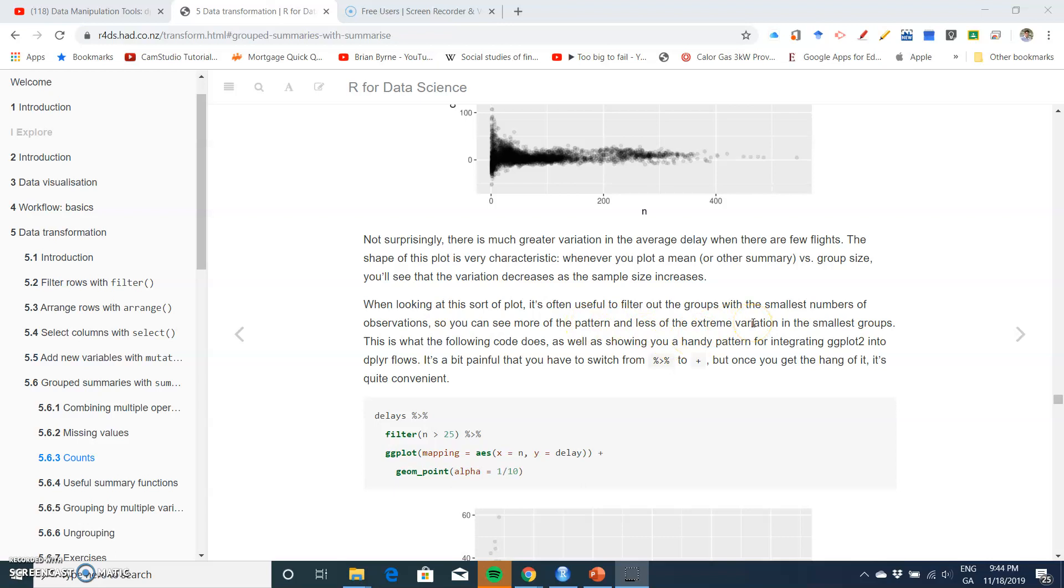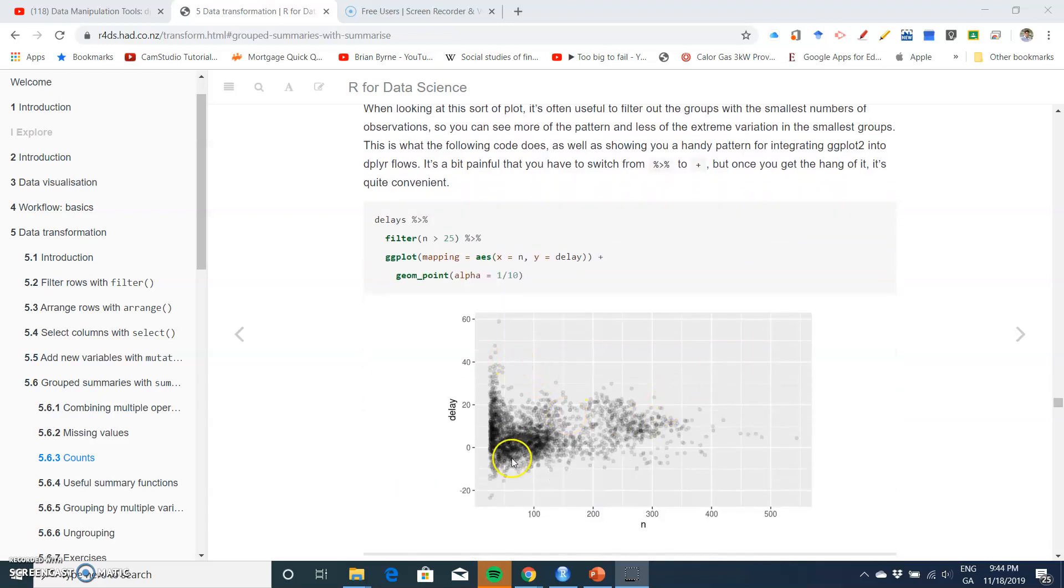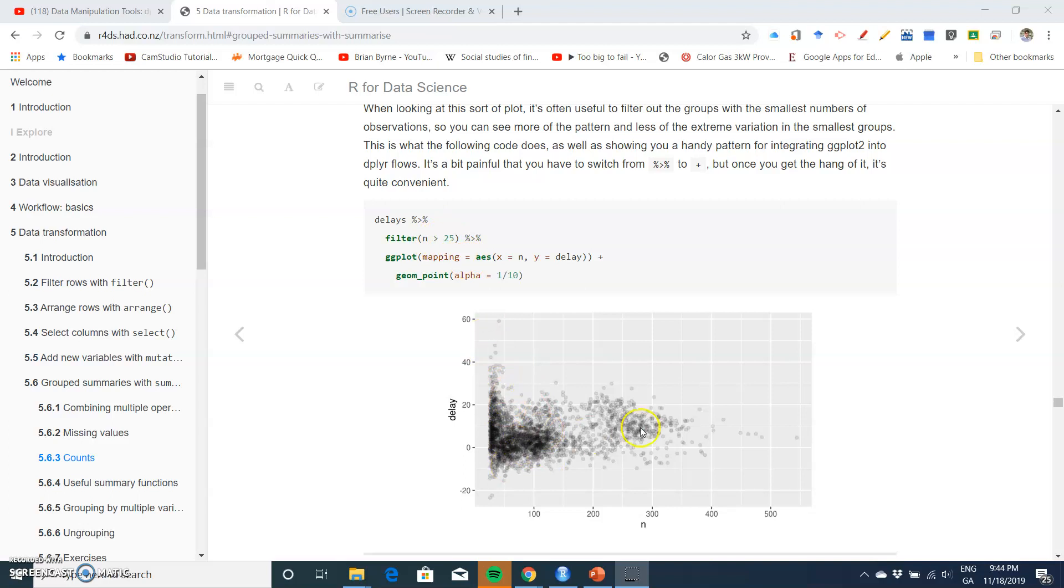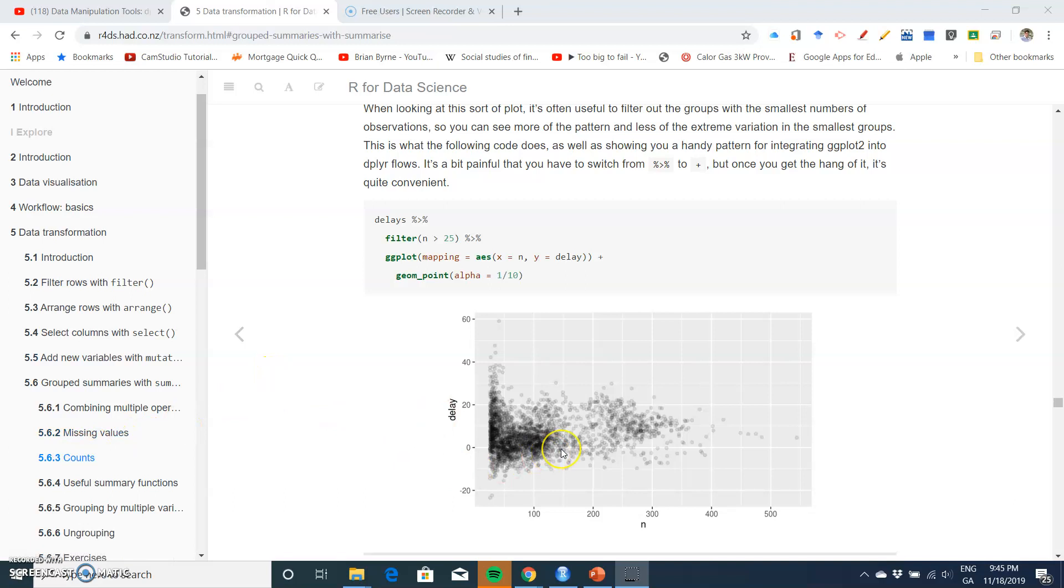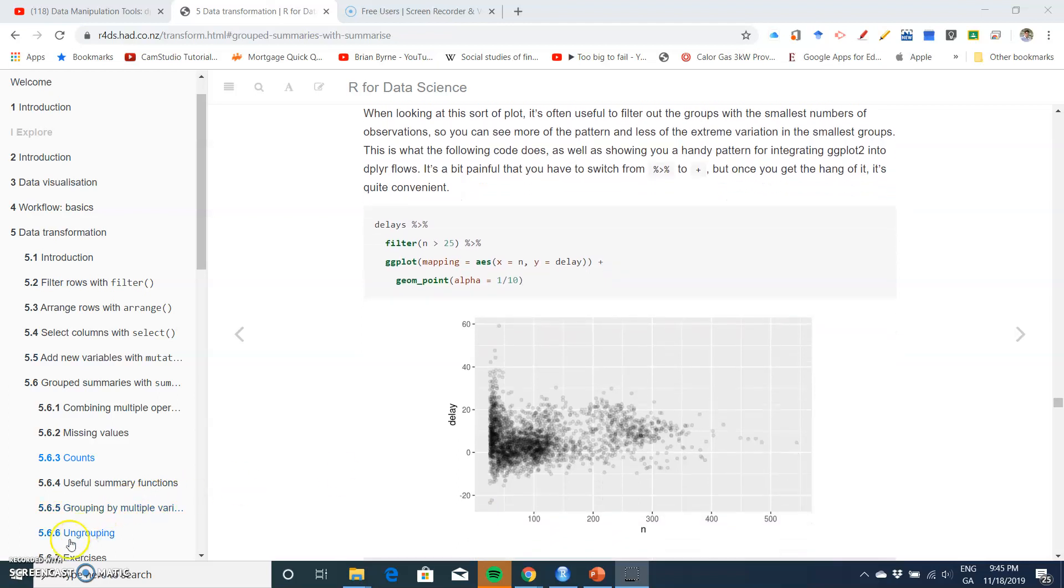Once we exclude n less than 25, so we're filtering for n greater than 25, we're getting less variation and maybe a more reasonable set of numbers. Counts can be implemented in R, it's very useful and adds value in terms of providing material for ggplots and for visualization generally.